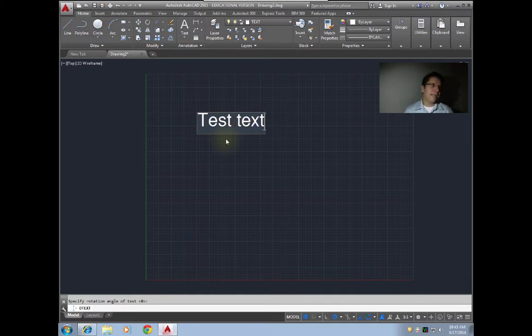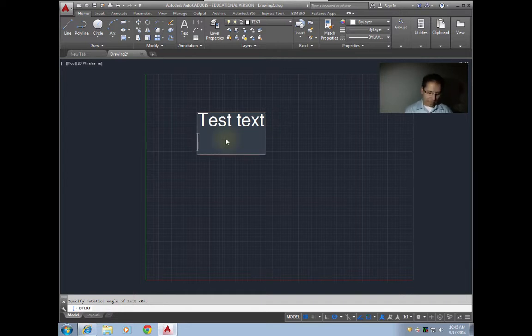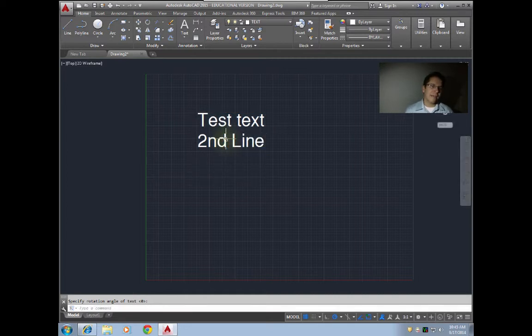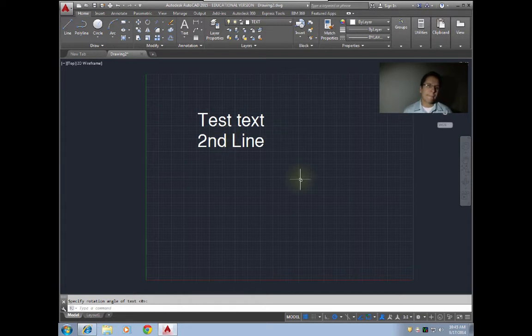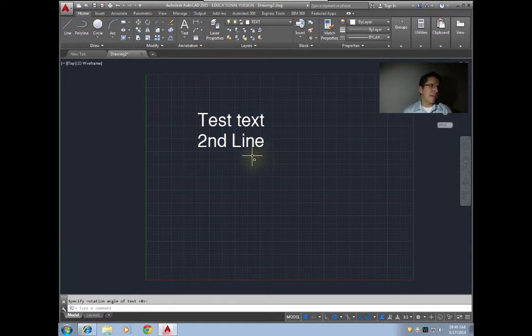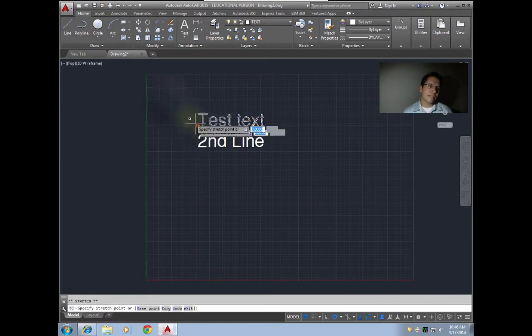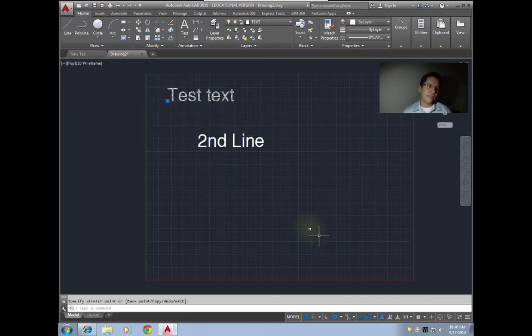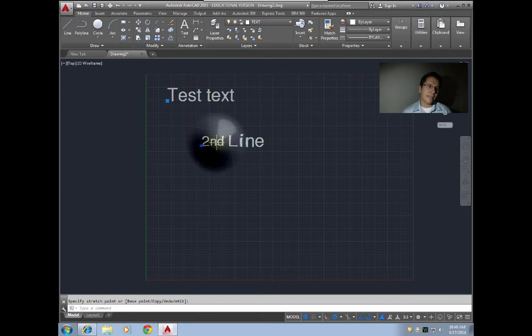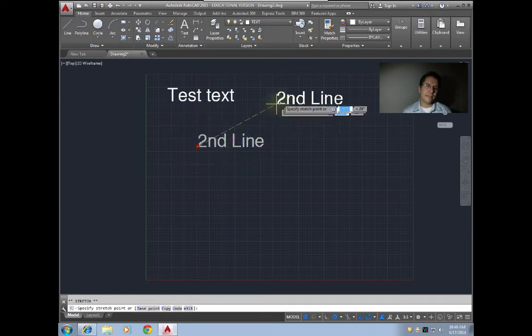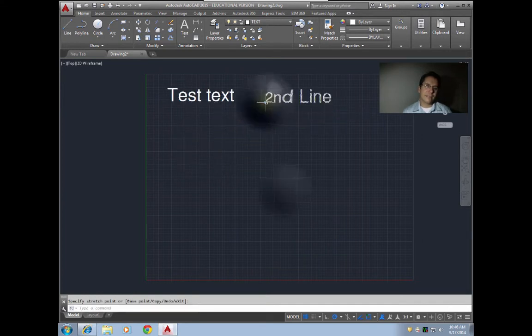If you hit enter once, it'll start another line—second line. If you hit enter twice, it'll end the command. Enter once to start a new line of text, enter twice to end the D text command. With D text, each line is actually a separate object, so I can move my first and second lines here separately.